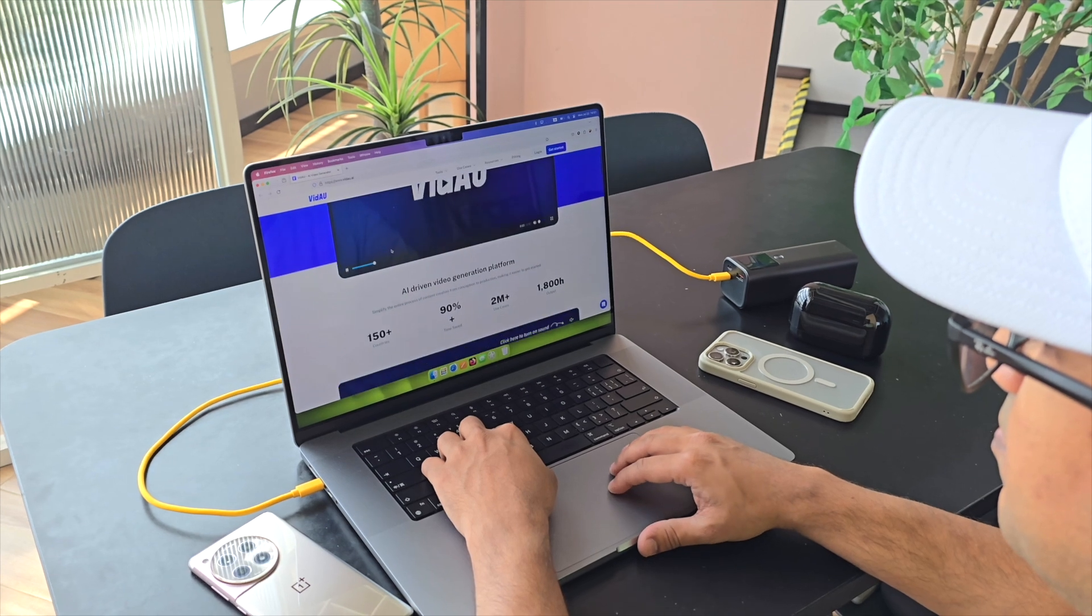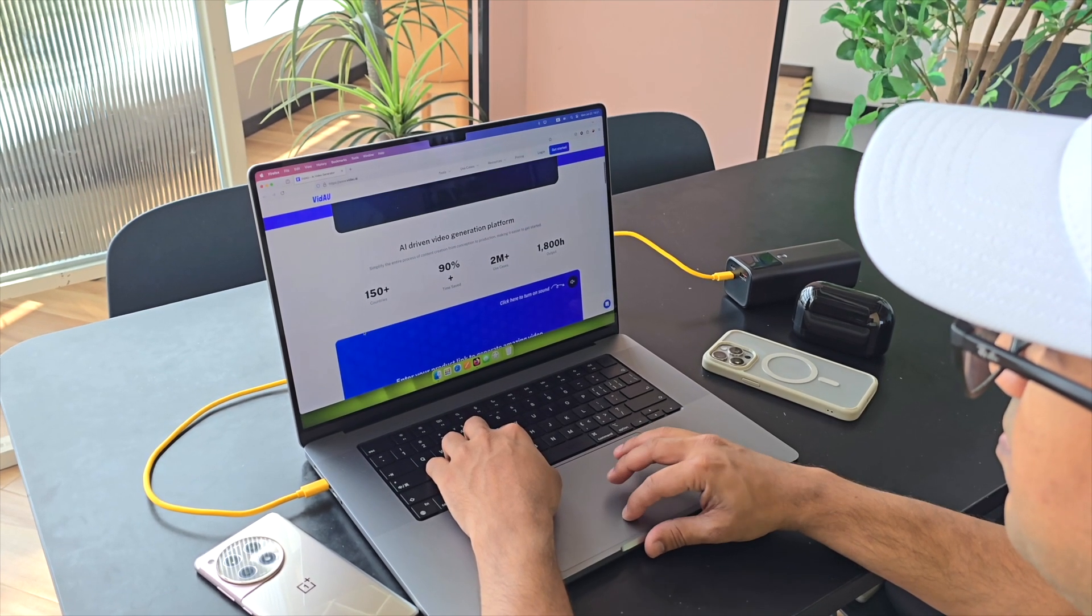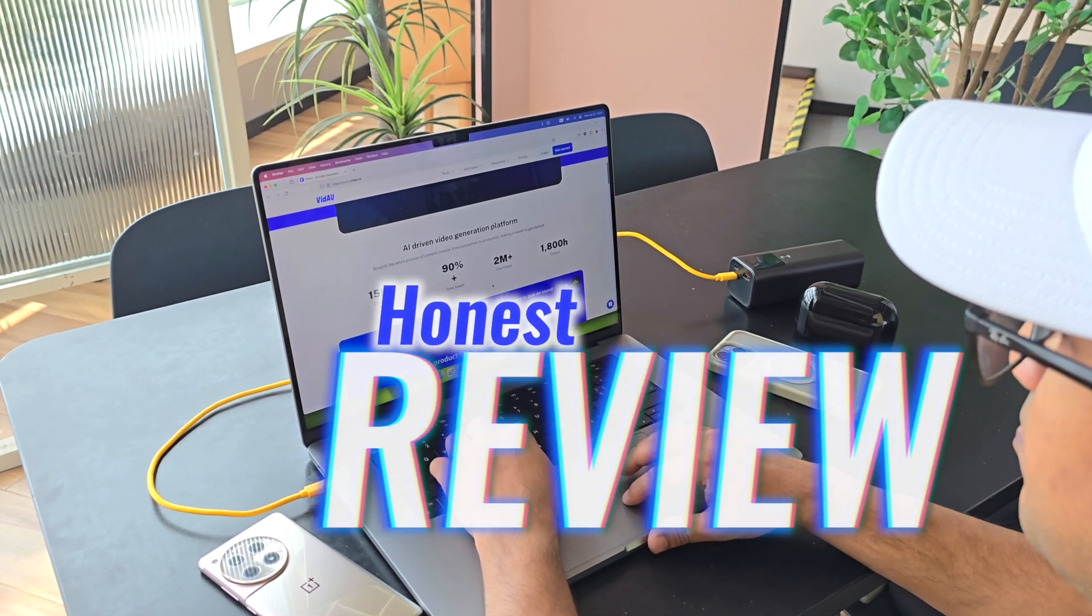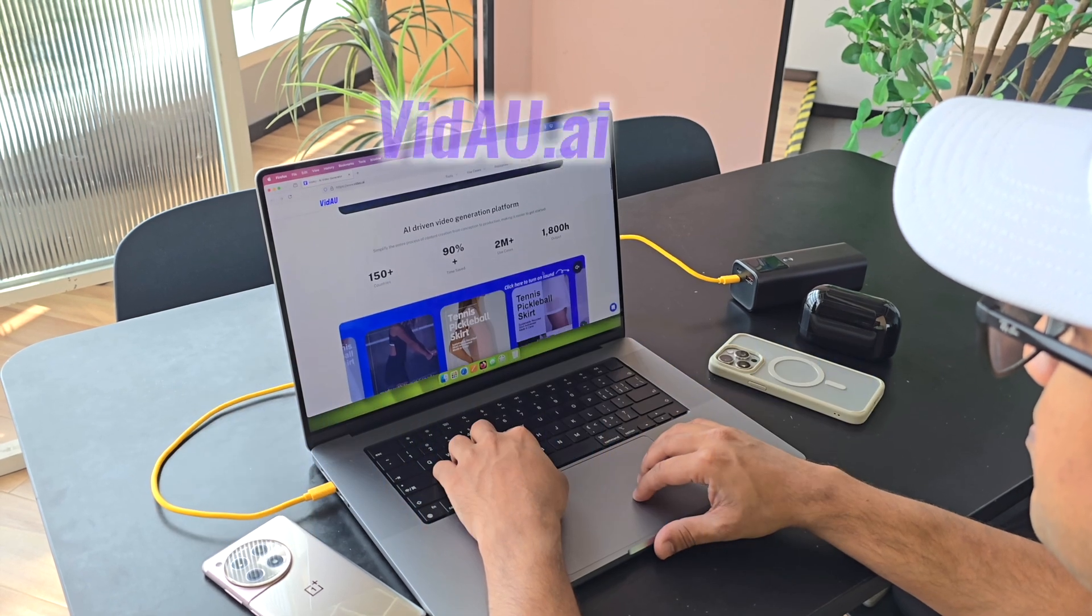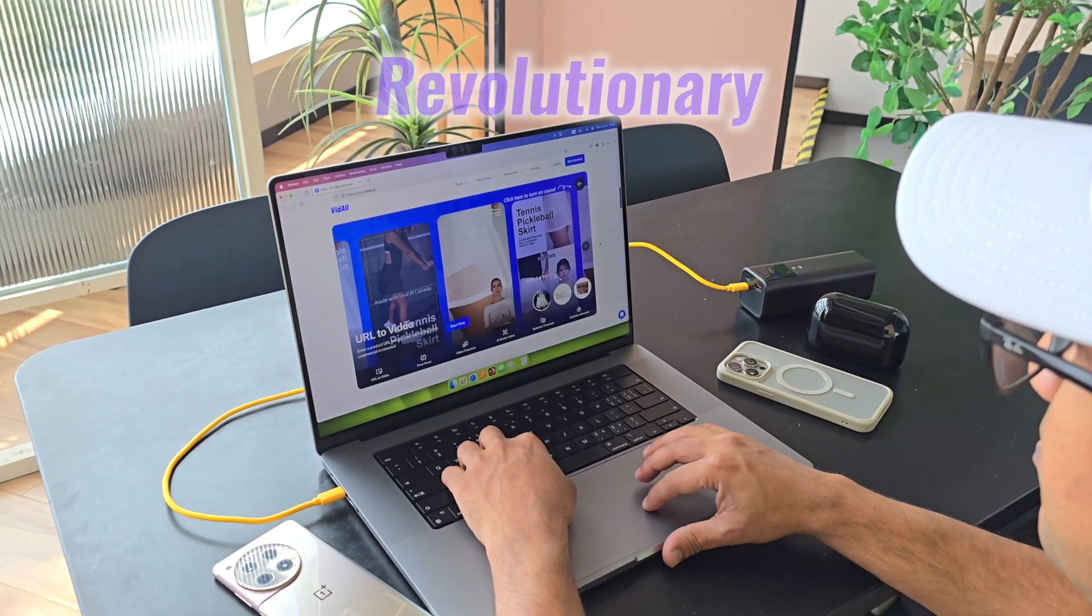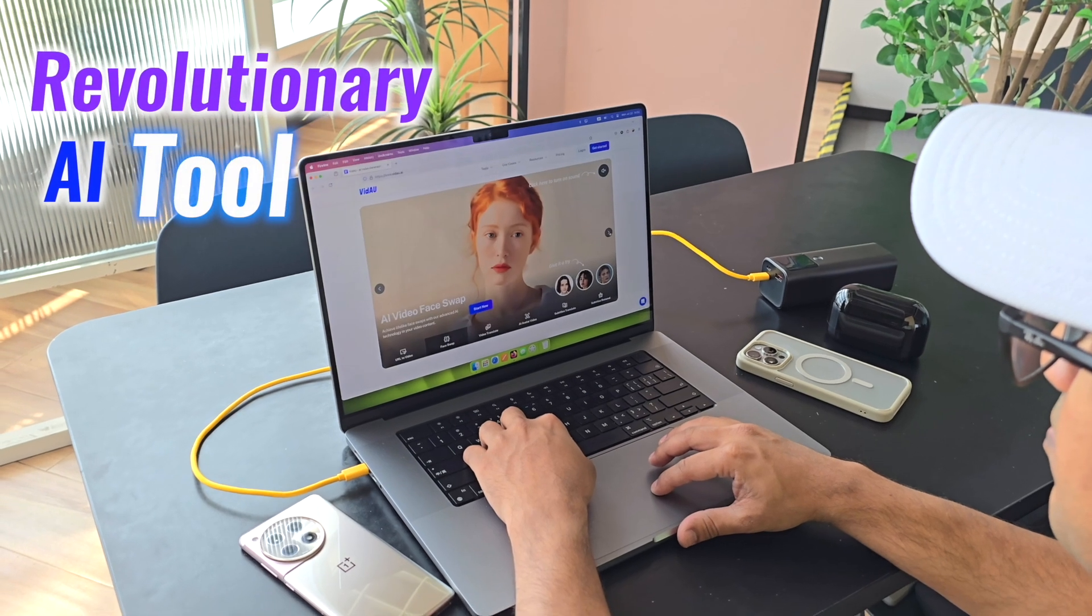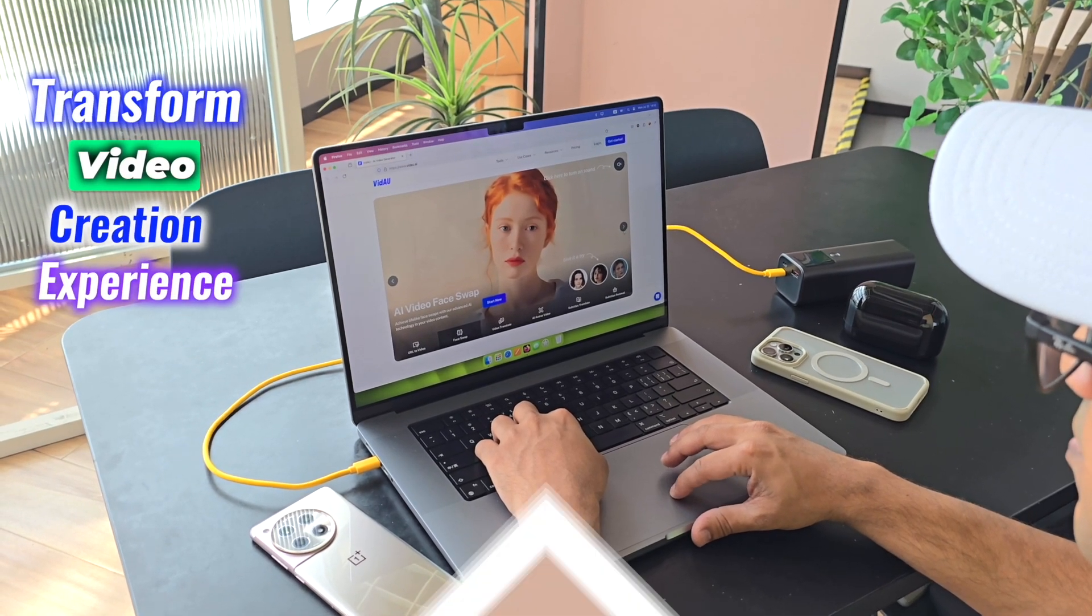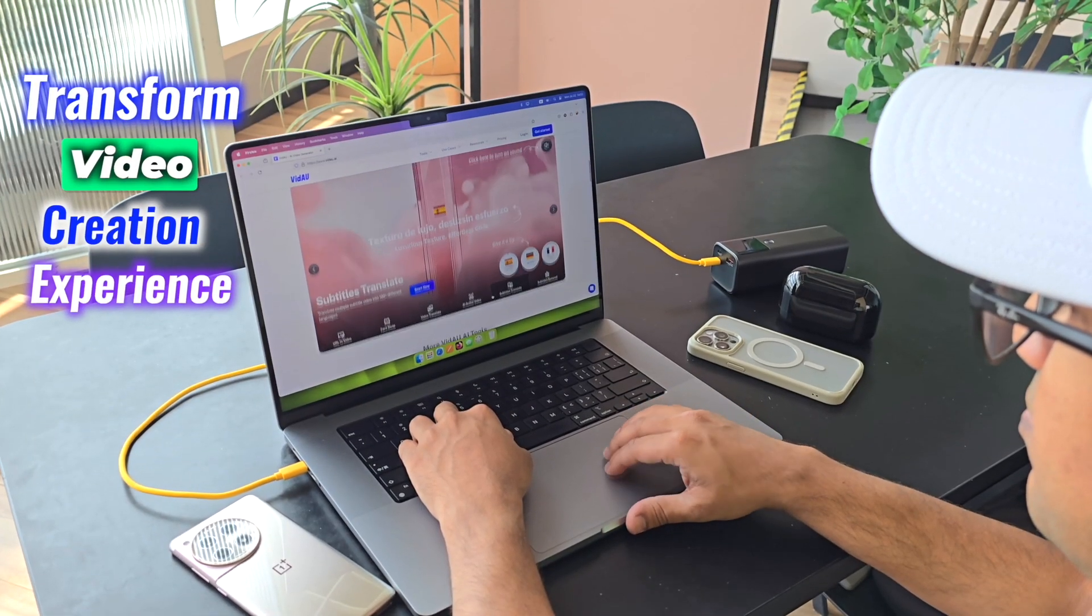Hey everyone, Han here, your go-to tech reviewer who always provides honest reviews. Today we are diving into Video.ai, a revolutionary AI tool designed to transform your video creation experience.